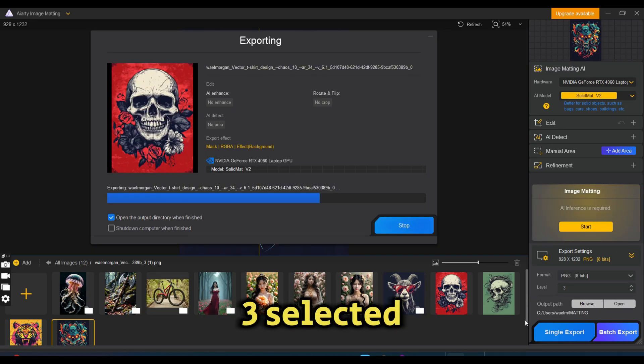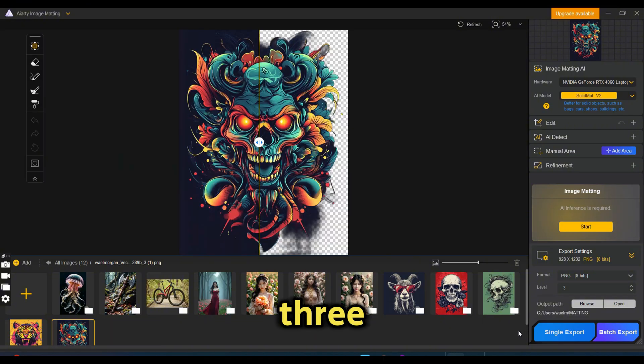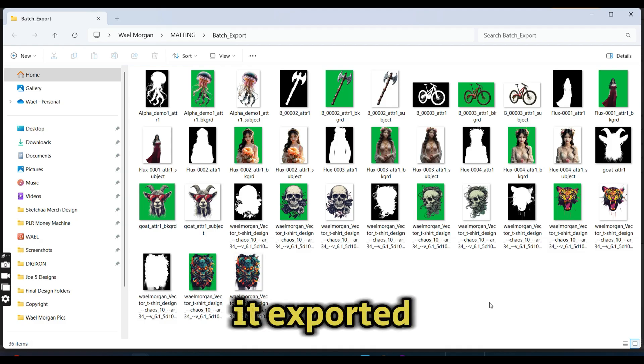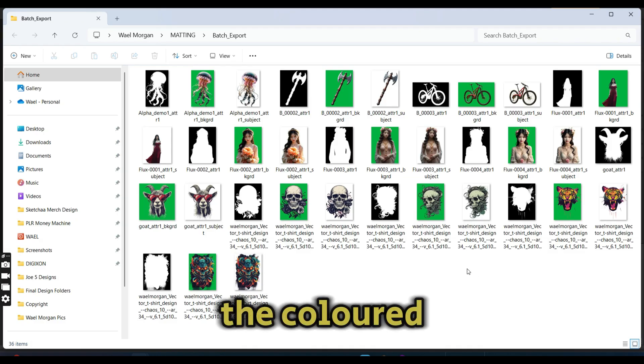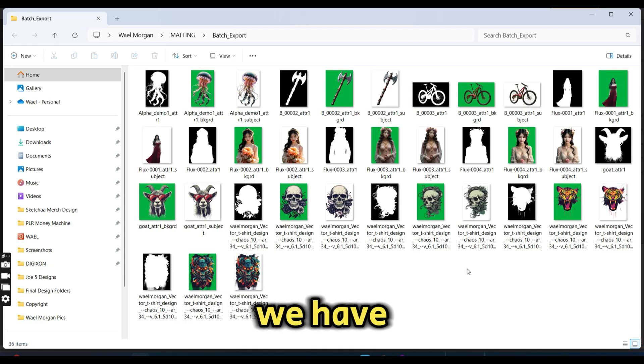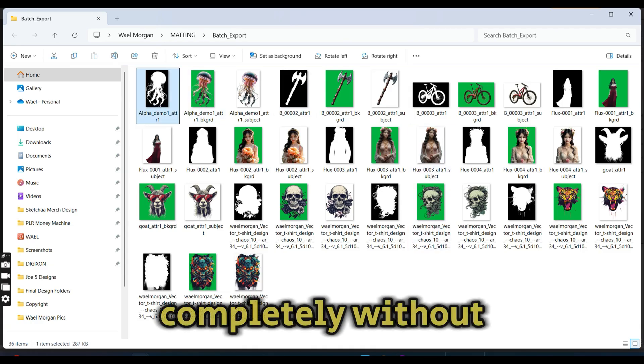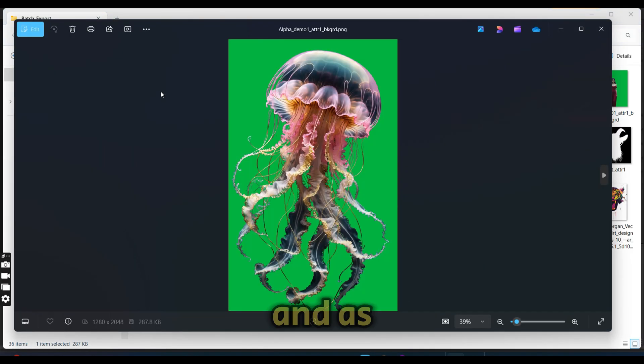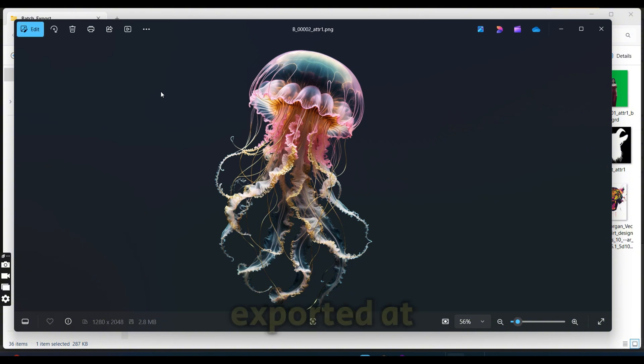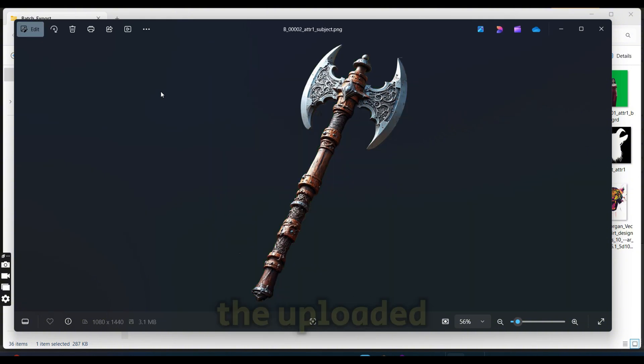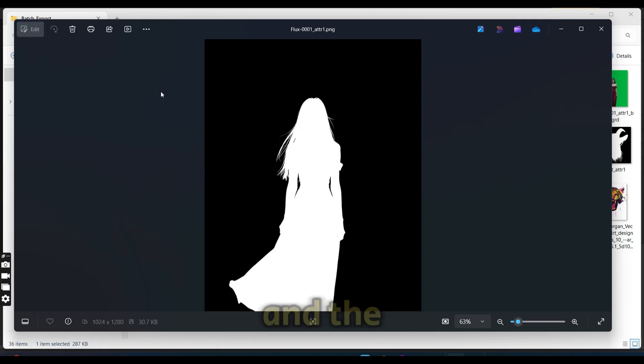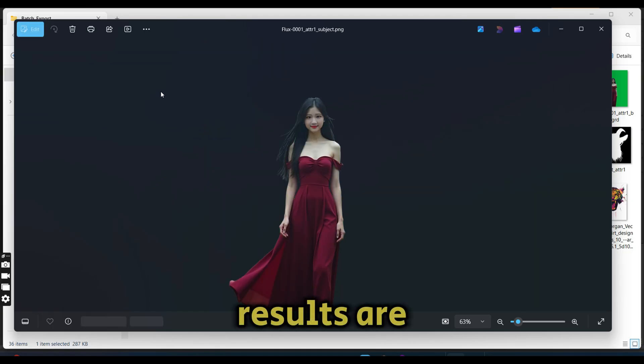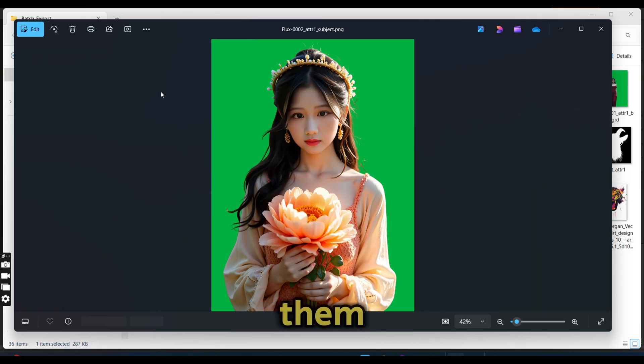All of them would be exported without the background to the same folder. We had level three selected, so each image has three versions of it exported to our folder: one with the mask, one with the colored background that we have chosen, and one completely without a background. As you can see, all of the uploaded images were exported at once and the results are perfect for all of them.